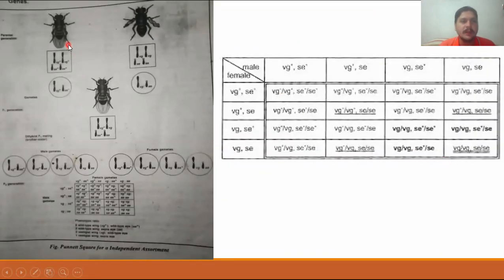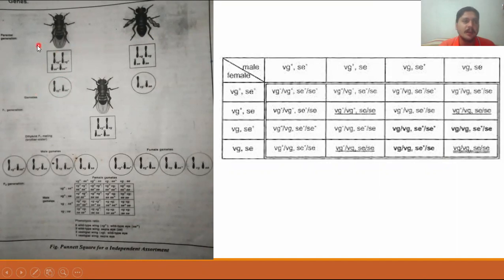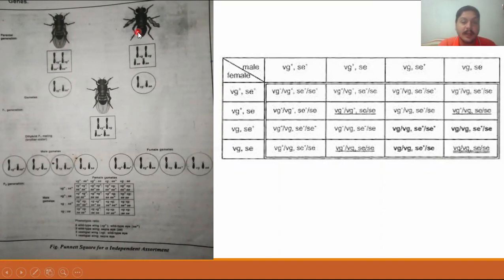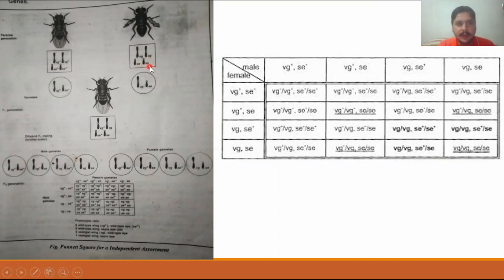The wild-type drosophila has the genotype VG+VG+ for wing shape, and SC+SC+ for red eye color. The mutant drosophila has vestigial wings with genotype VG VG, and dark (sepia) eyes with genotype SC SC.